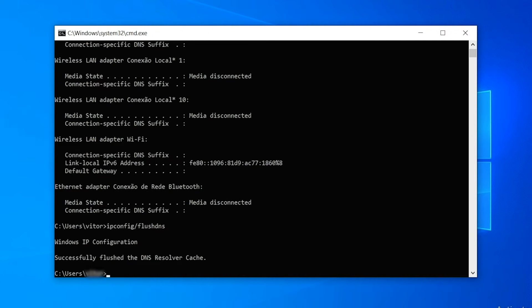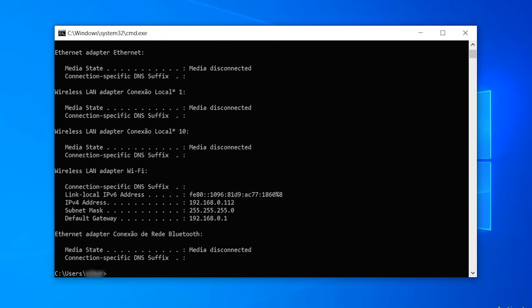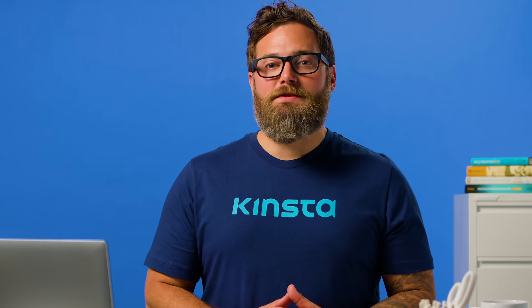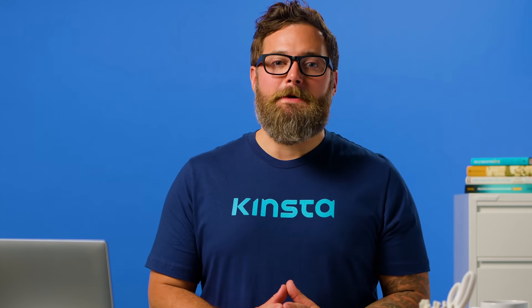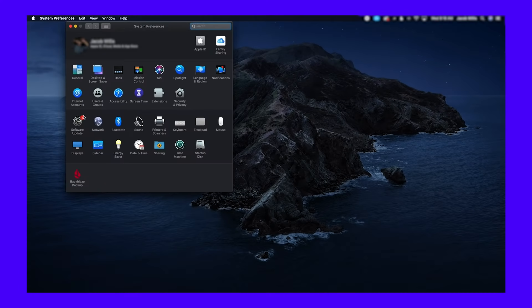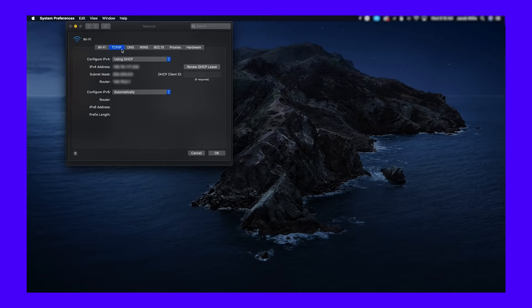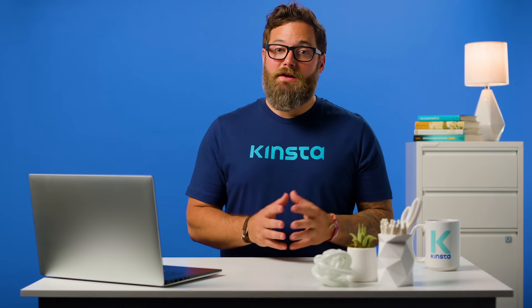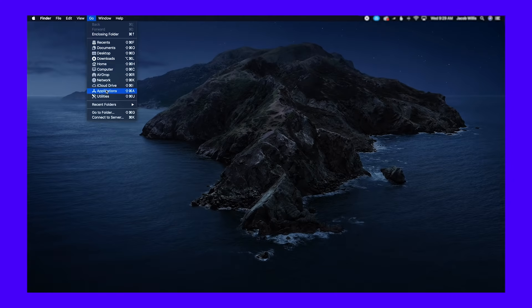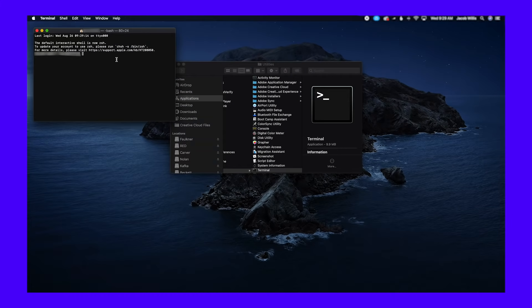You should see a successfully flushed the DNS resolver cache message if it worked. Then type in ipconfig /renew and hit enter — this will renew your IP address. An alternative way to flush and renew your DNS is by disabling your network adapter and re-enabling it. To release and renew your IP address on a Mac, go to System Preferences. Click on the network icon and then click Advanced. Click the TCP/IP tab if you aren't already in there, then click on the Renew DHCP Lease button. Mac users can also clear their local DNS cache, although this is done in a different place. Go to Utilities and then click on Terminal. Enter in the following command.